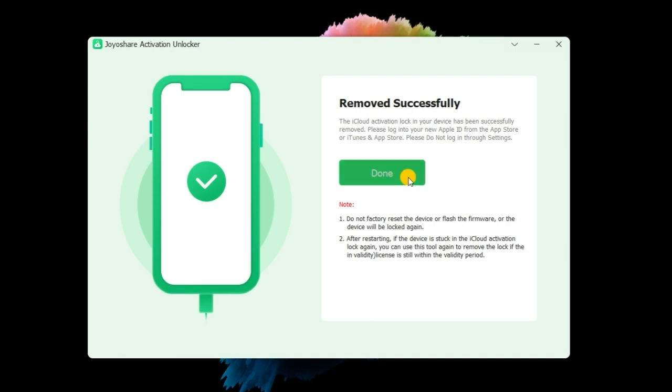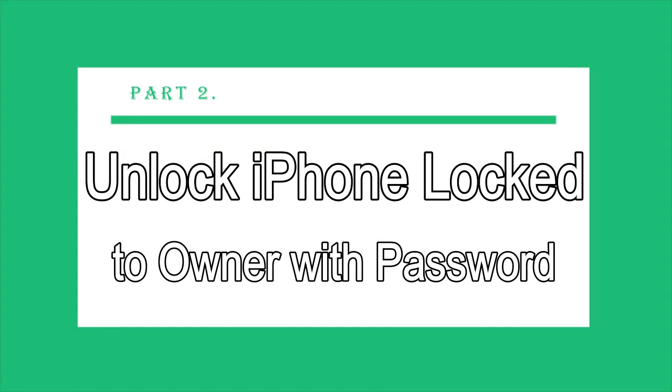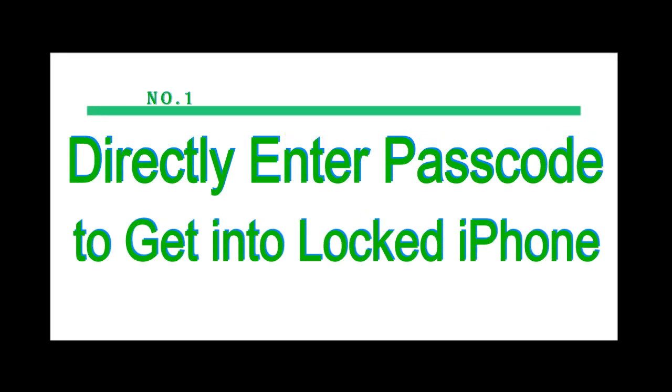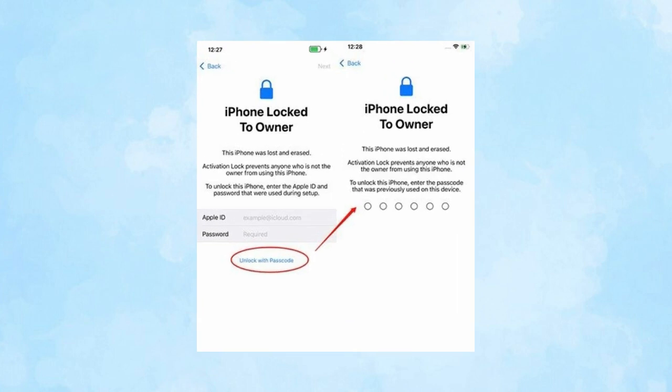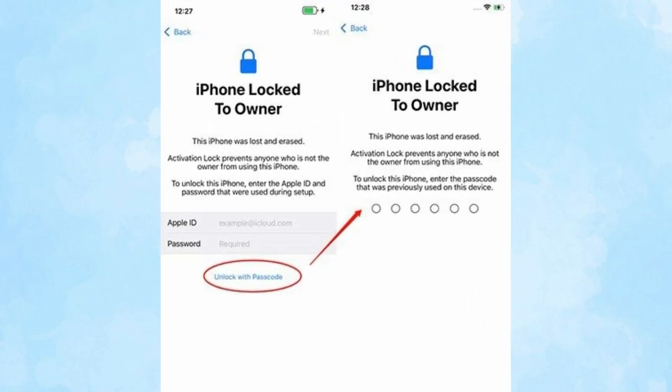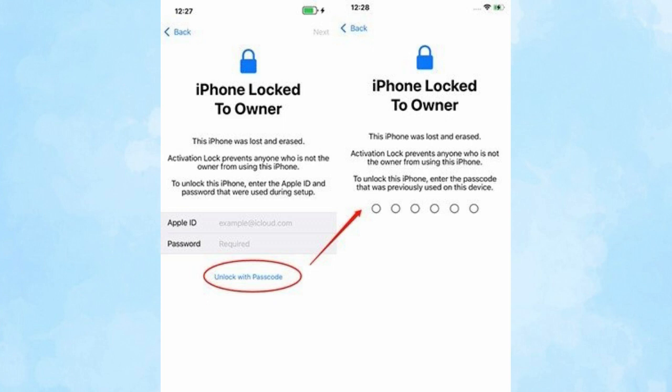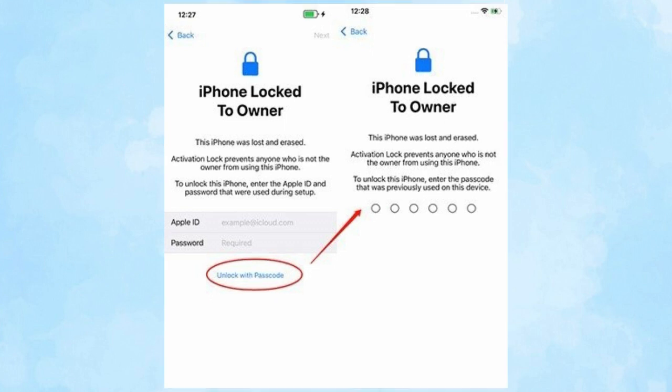Part 2: How to bypass iPhone lock to owner with password. Number 1: Directly enter passcode to get into locked iPhone. When you see iPhone locked to owner and ask to enter the Apple ID and password, tap the message beneath the input box stating 'Unlock with passcode' and type in the screen passcode. After that, you can set up your iPhone normally.